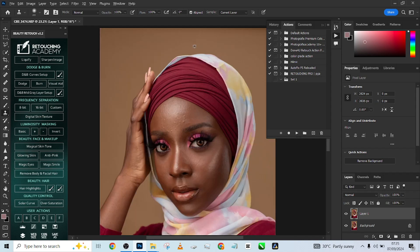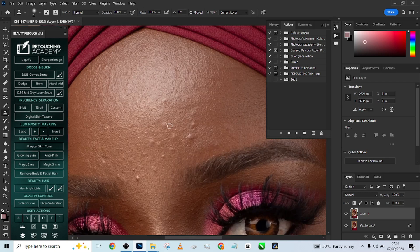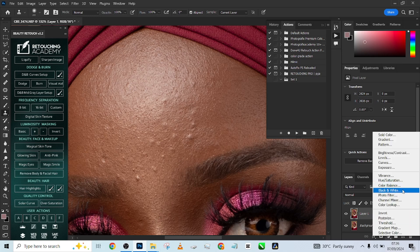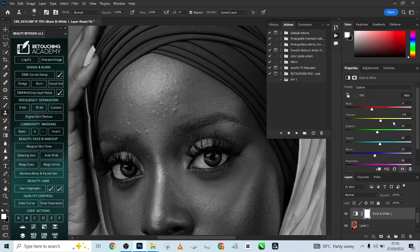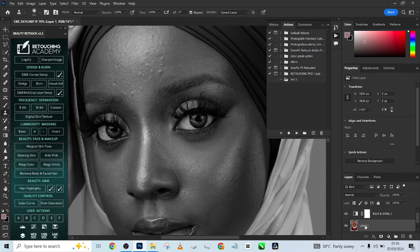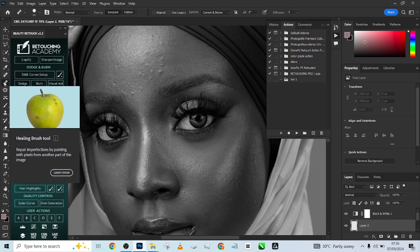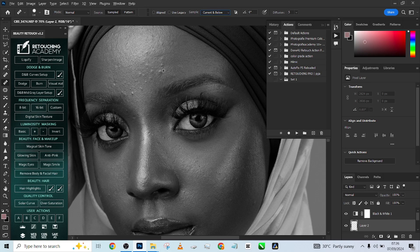Always duplicate your layer so you have a backup. I want to take care of the blemishes, so I'm going to create a black and white adjustment layer so I can see my blemishes clearly. You can also crush down the red slider a bit and move one or two sliders to make blemishes more obvious. Then go to your layer and create an empty black layer, pick up your spot healing brush, and make sure your sample is set to current and below — not current layer alone, not all layers. Then quickly take care of your blemishes.